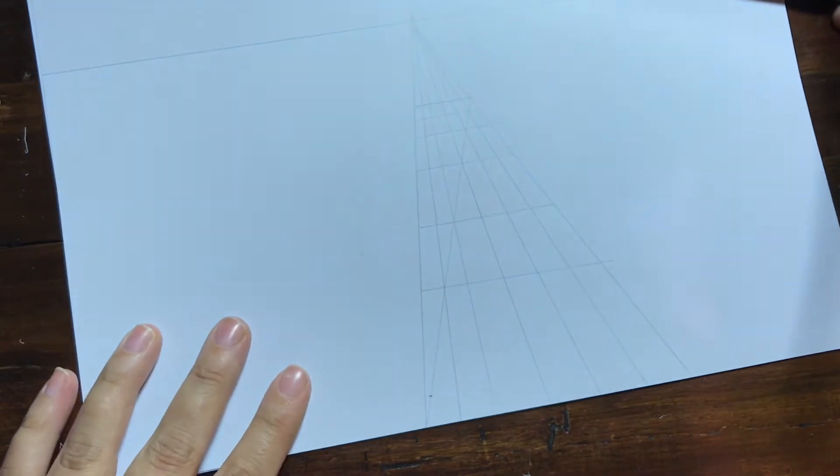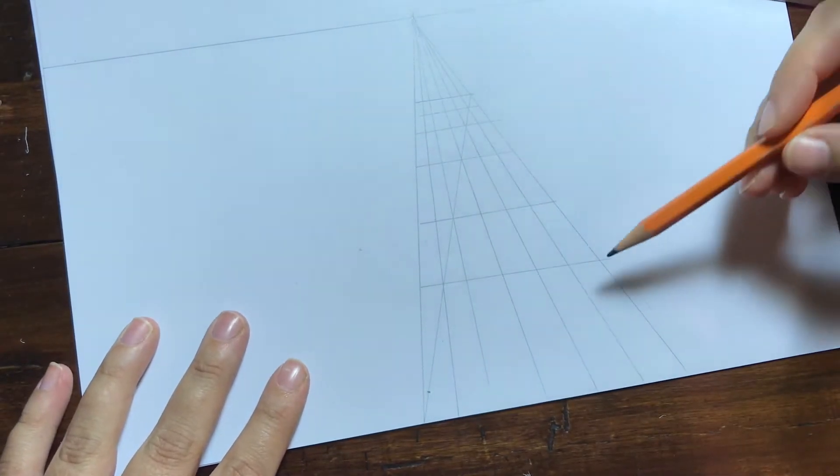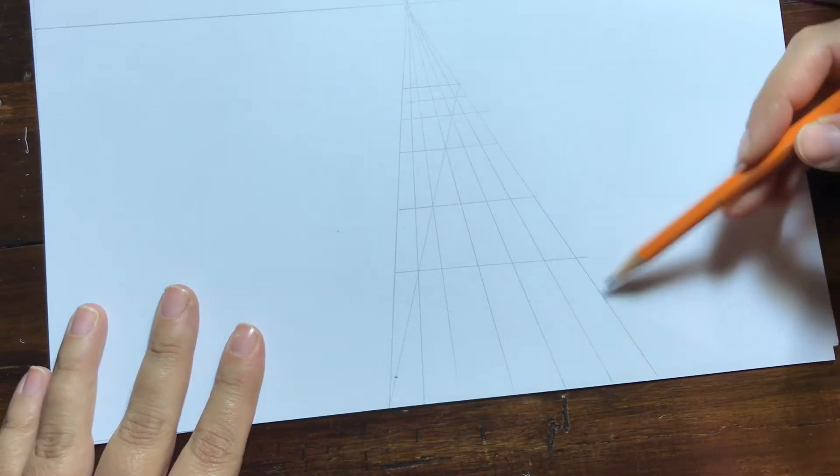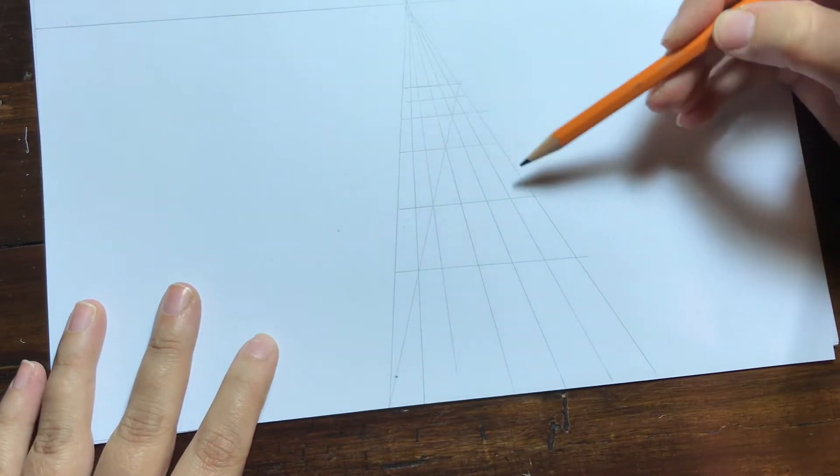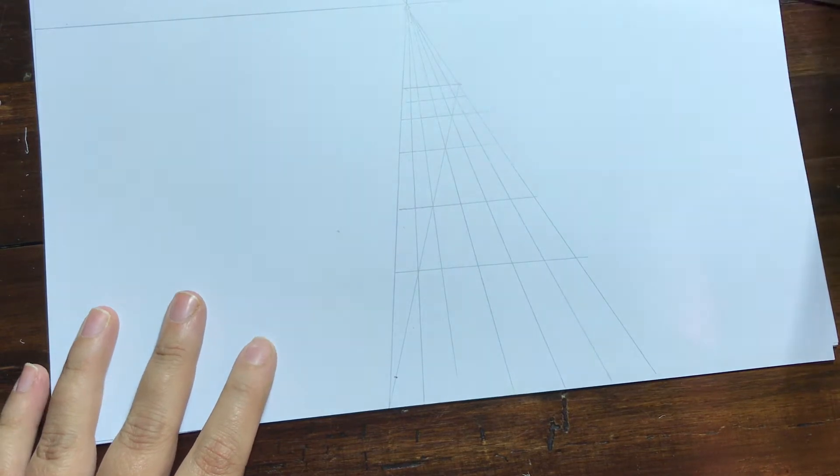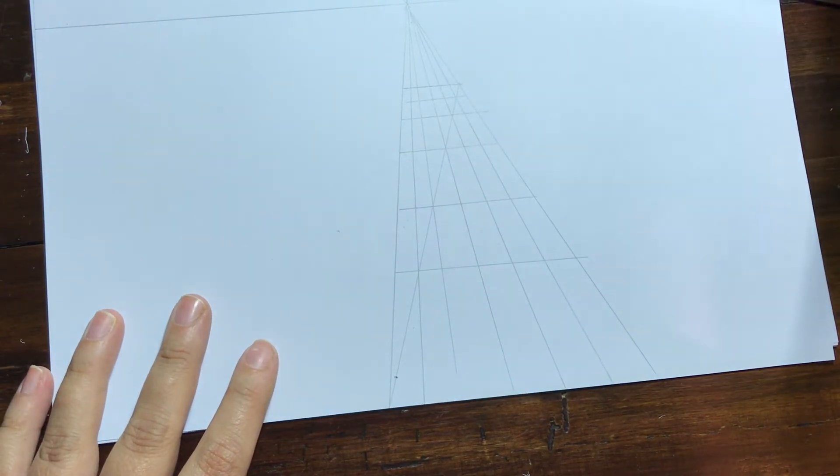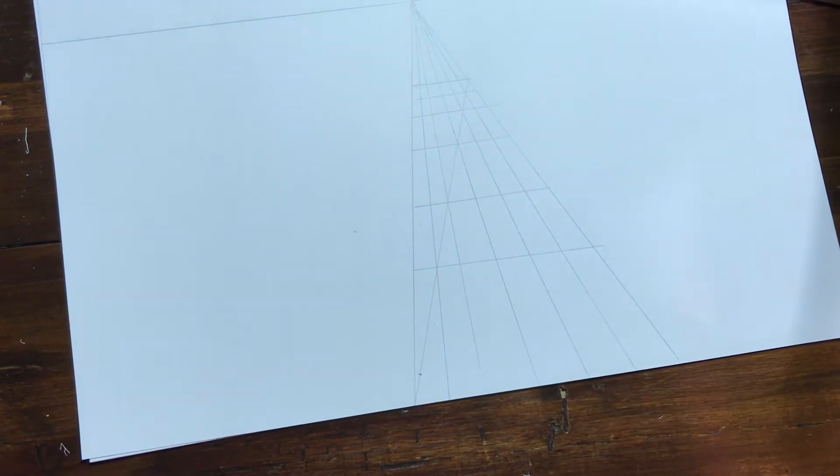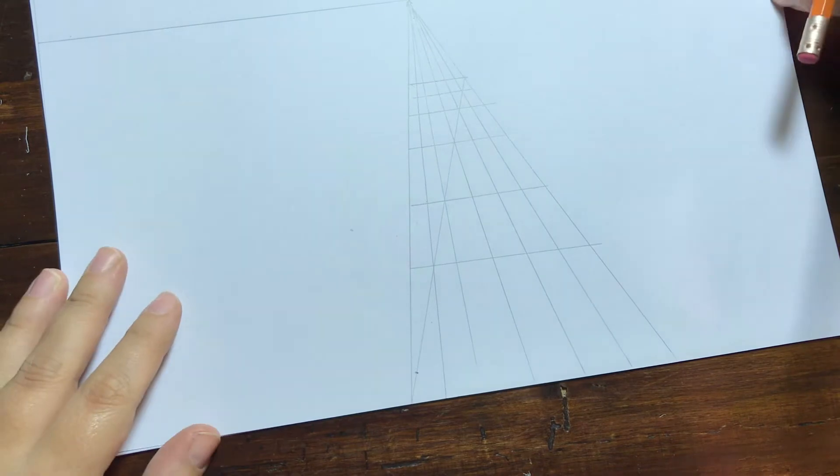You can see how each section goes from being quite long here, smaller and smaller and smaller going back in space. And obviously I'll have to erase all my vanishing lines to make that make sense.